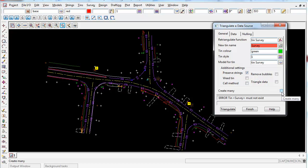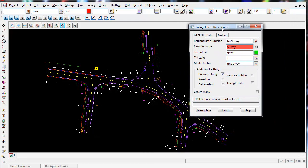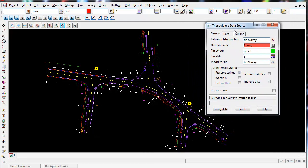Create many. I'm going to leave ticked off. But what this does if you leave this on, if I press triangulate now, this will stay in this panel and give me the option to triangulate more data. I'm going to leave it ticked off because once I triangulate this data, I don't want to create any more triangulations. I only want to create the one triangulation.